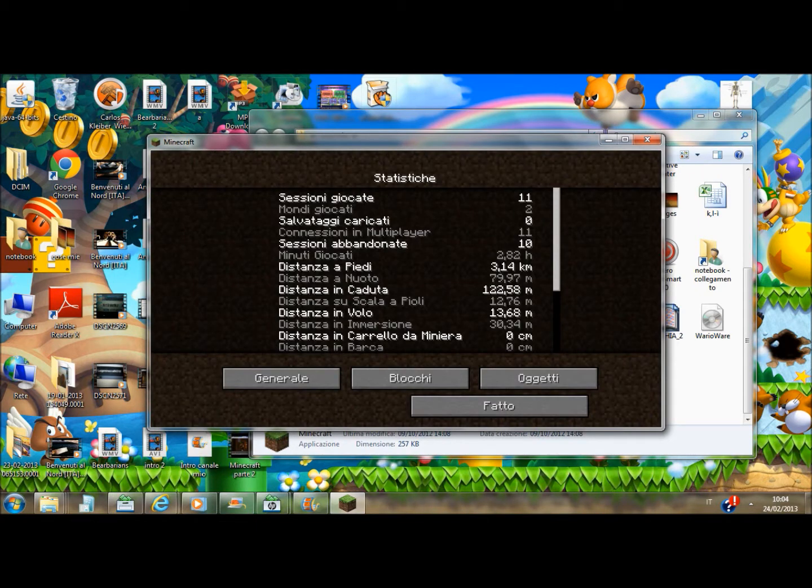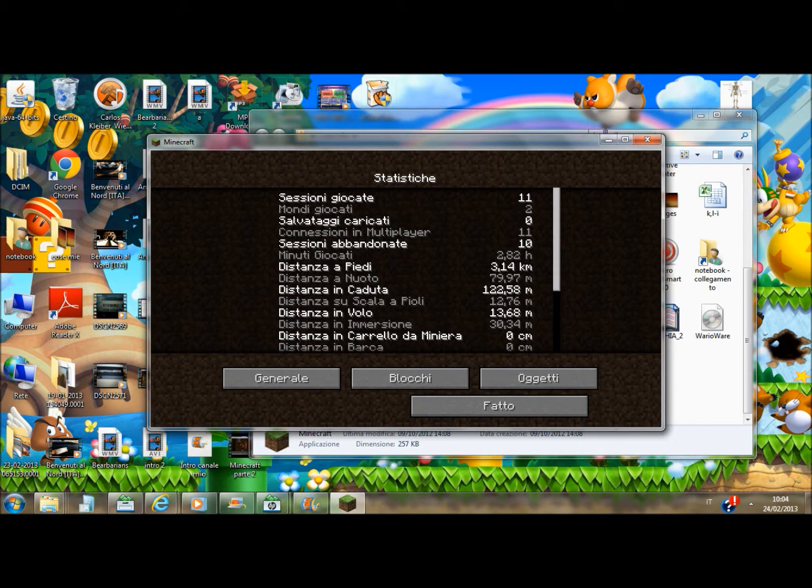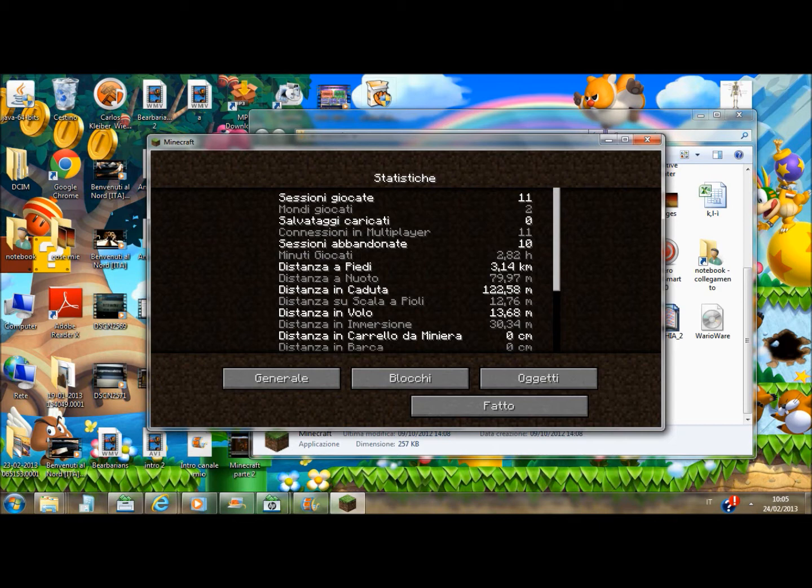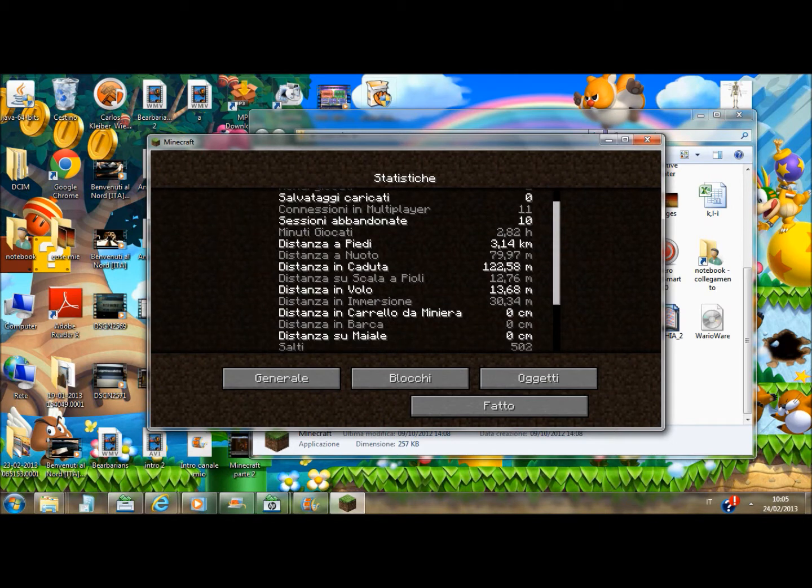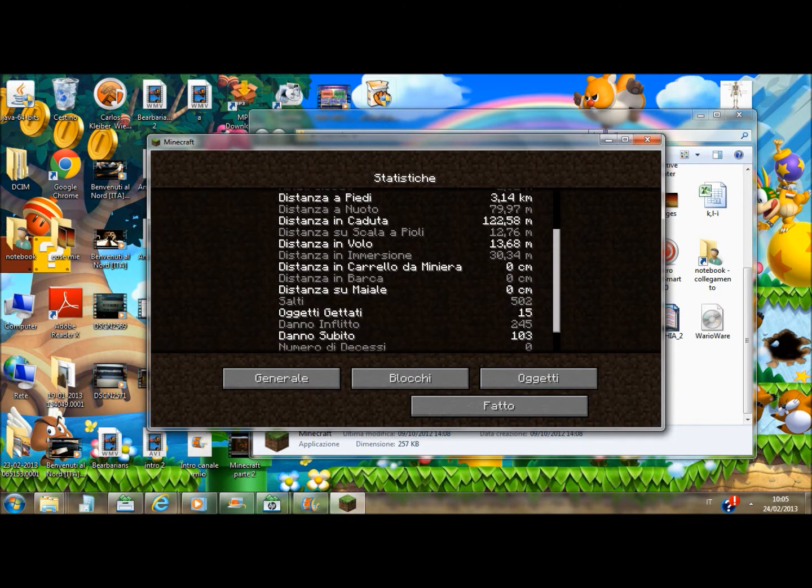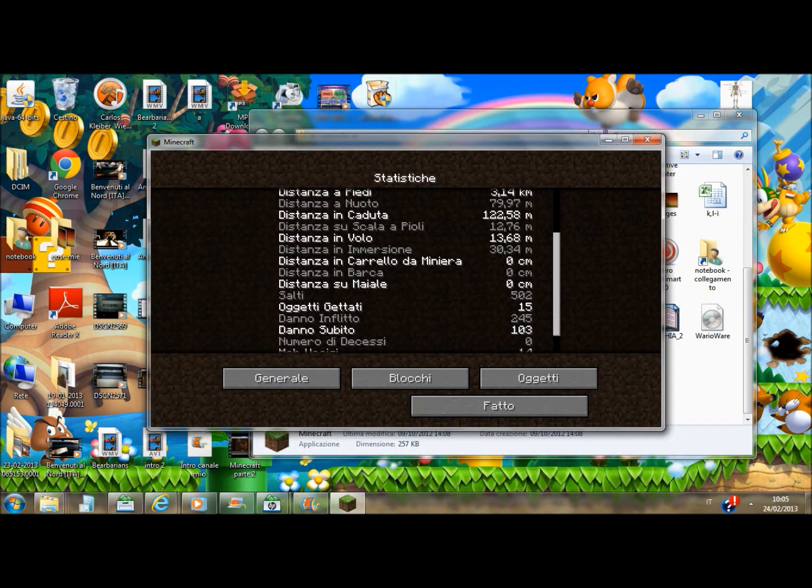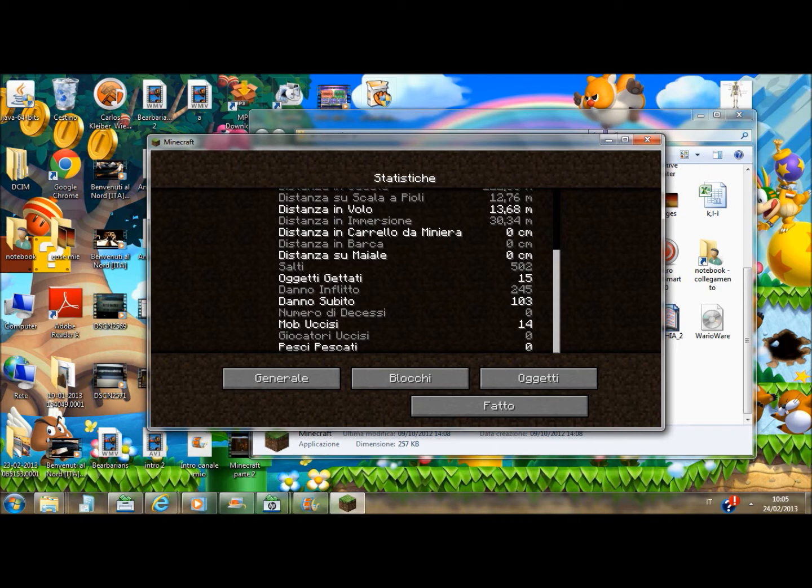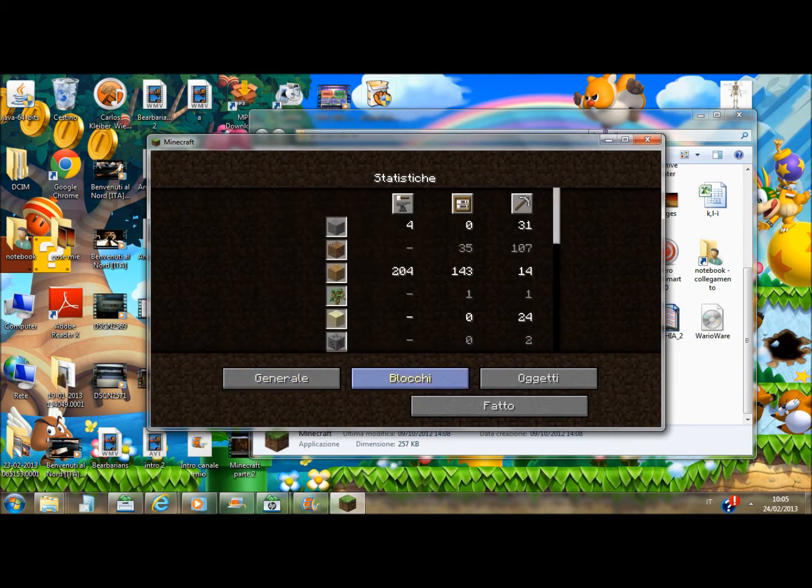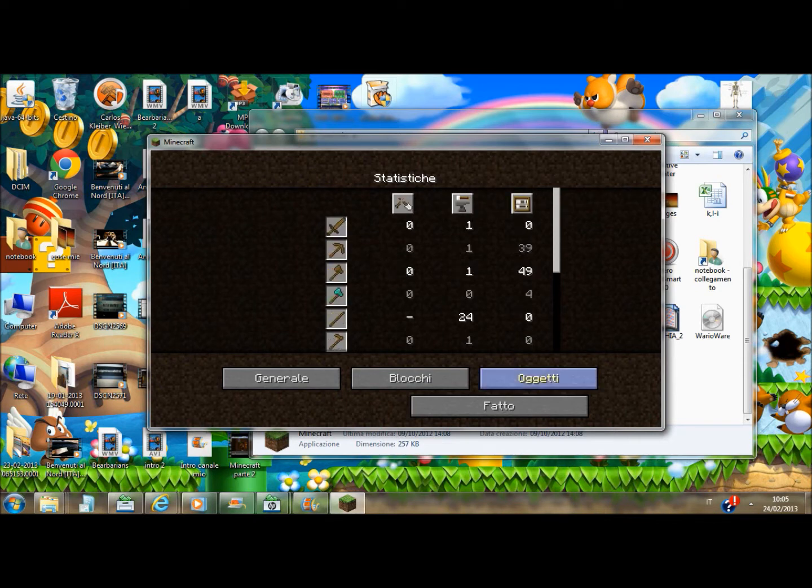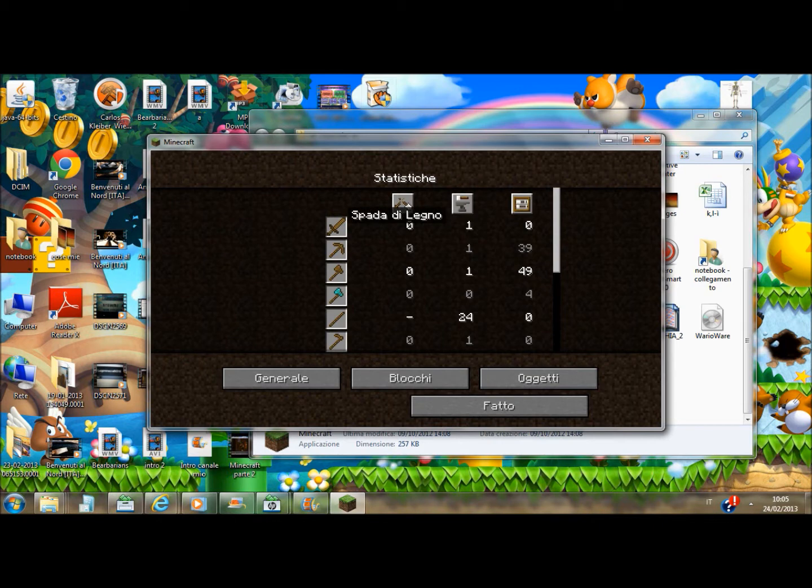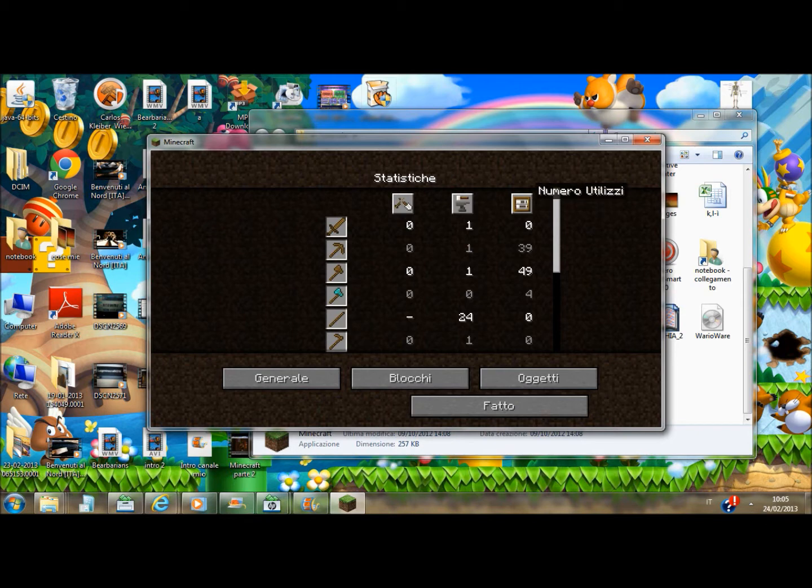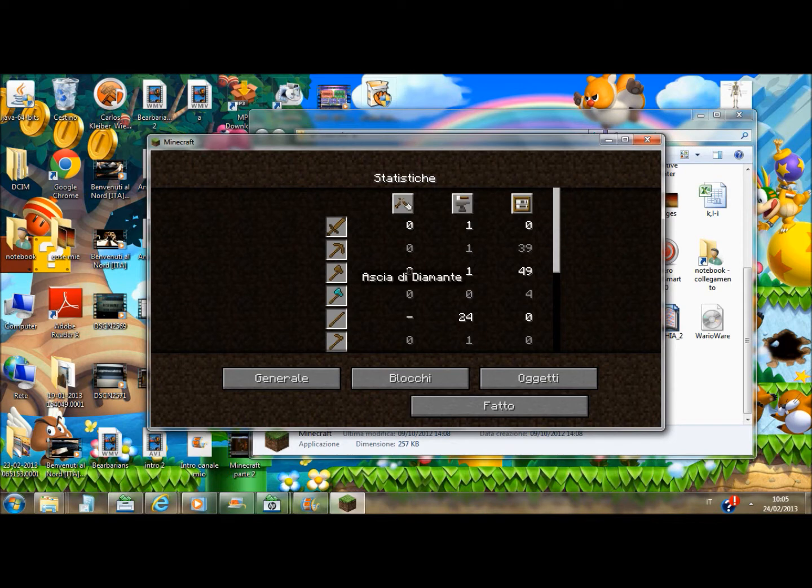Adesso se sei in giocato, se la pataccio i navigati se sono abbandonati, in giocato 2.82. Distanza in nuoto, distanza in caduta, distanza su scala a pioli, distanza in volo, distanza in immersione. Incarnaroni a mila, tei salti 500, oggetti getti di 12, danno in effetto 245 e subito. Bucci, il giocatore uccisi pesci pescatico. Questo proprio è il Nobel, ho preso mille volte con oggetti.